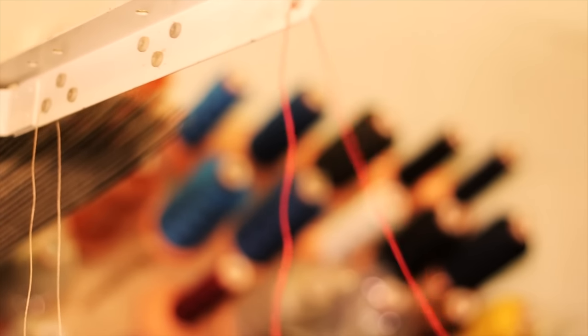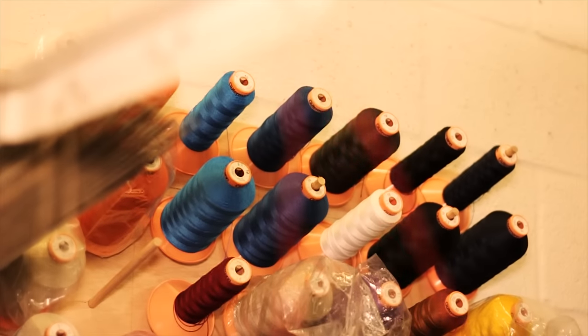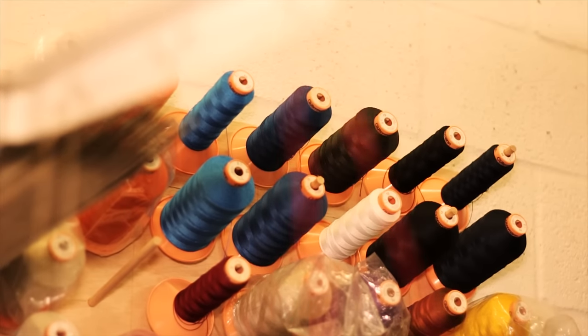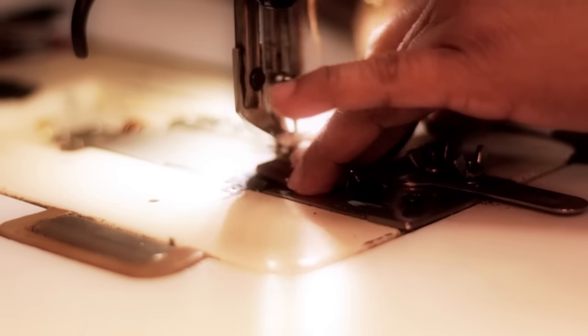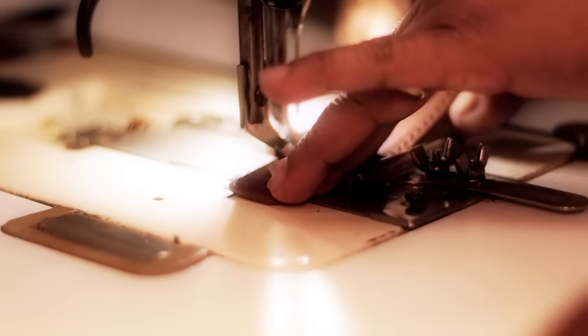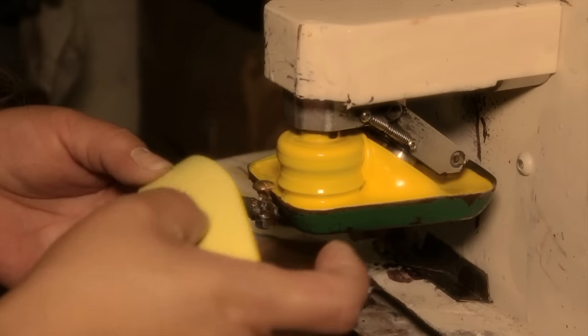His goal was to create a high-quality signature belt collection tailored to each and every customer's needs. We personally designed each and every belt to ensure his lifelong dream is realized.